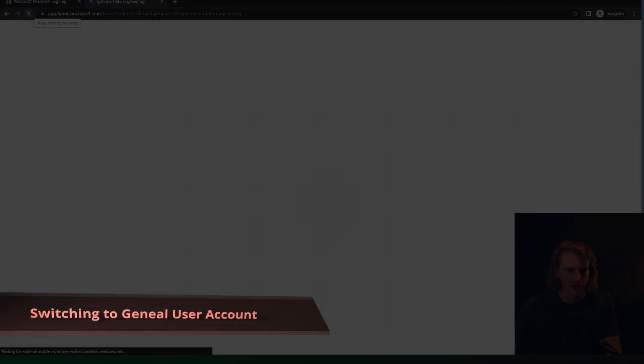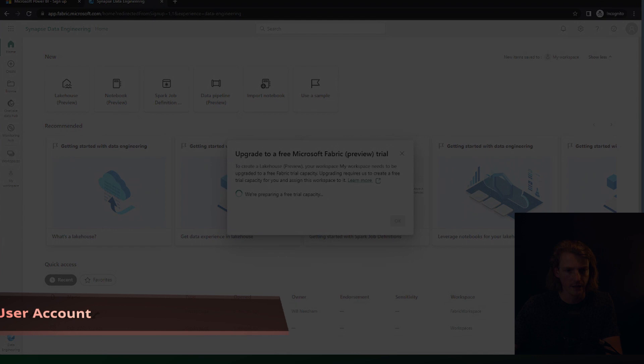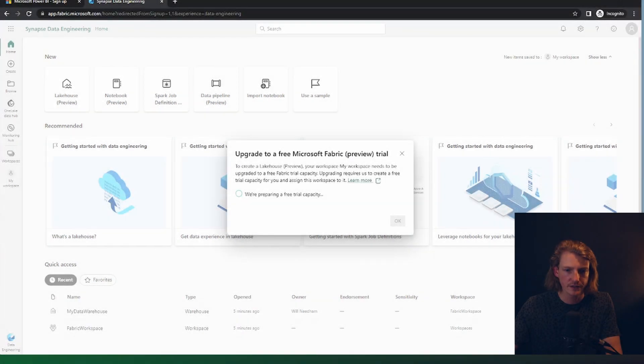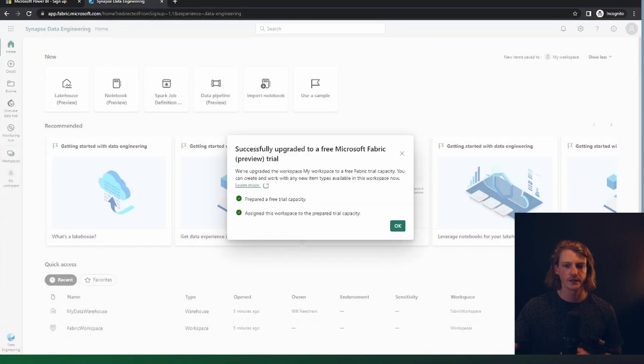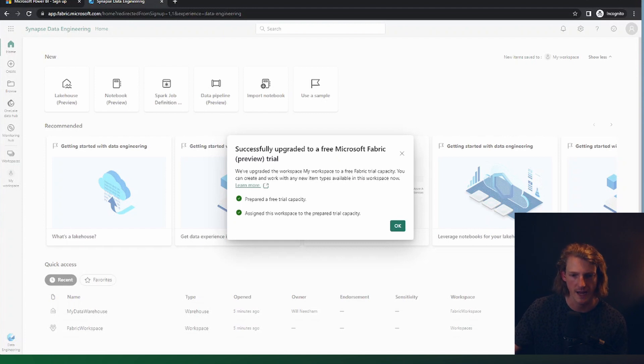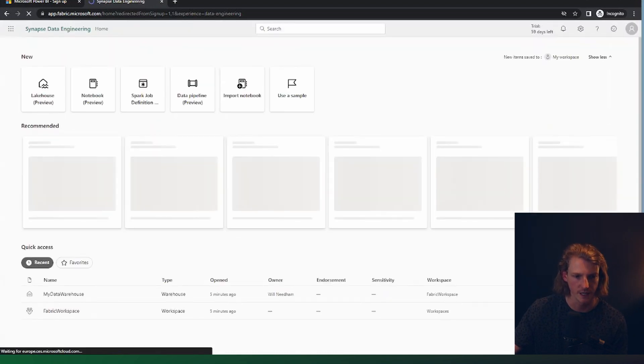Okay, so now let's just refresh this. And let's see. So now we're going to come through to this screen. So it's going to say successful upgraded to a free Microsoft fabric preview trial. We've upgraded the workspace, happy days. So you've got your trial capacity, this user now.